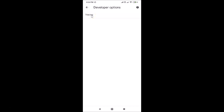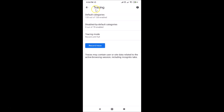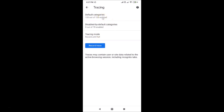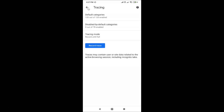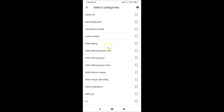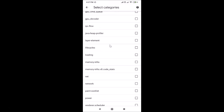The Tracing screen is now open. Here we have various options: Default Categories, Disabled by Default Categories, and Tracing Mode. If you tap on Default Categories, you can see various categories listed. Going back and tapping on Disabled by Default Categories also shows various options.